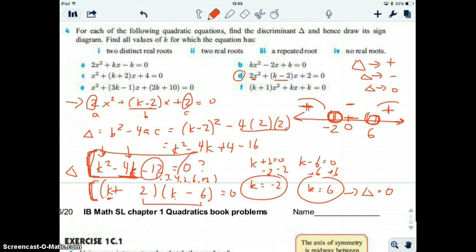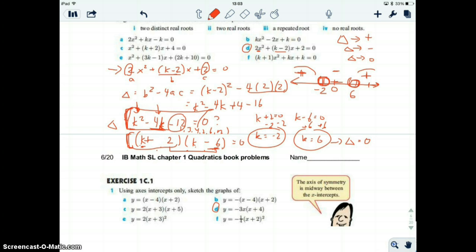Just to confirm, let's take a really large positive number like a million. If you put a million into the factored form k plus 2 times k minus 6, you'd have a million plus 2 times roughly a million minus 6 — two really large positive numbers, so the result is positive. And if you put a huge negative number in, a big negative times a big negative is a big positive. So below negative 2 it's also positive. Our sign diagram says: between negative 2 and 6 the discriminant is negative; below negative 2 it's positive; and above 6 it's positive.